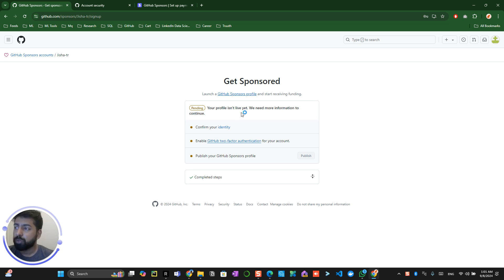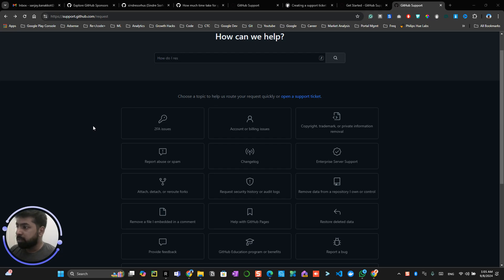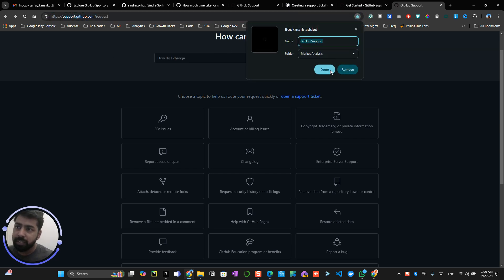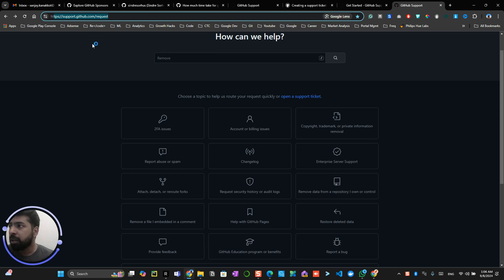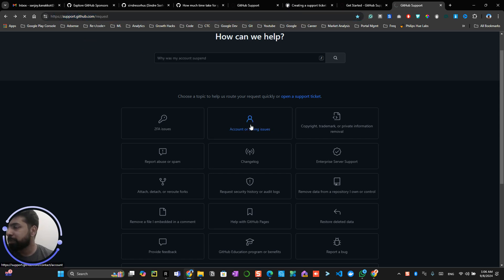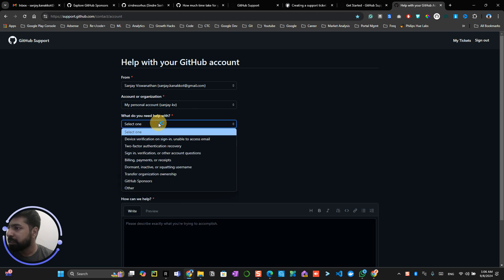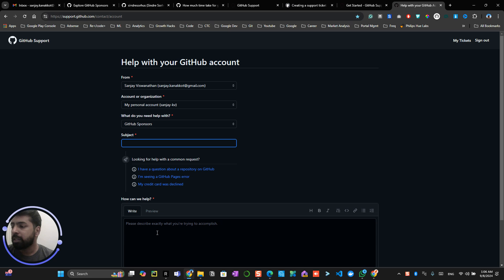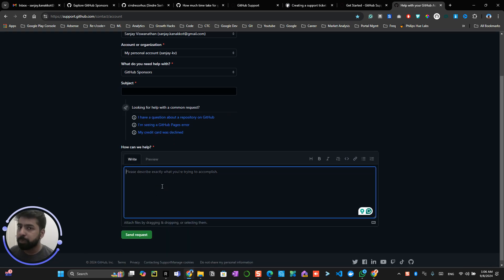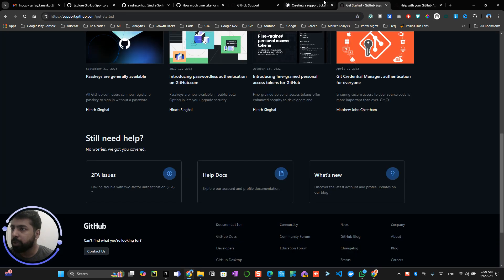If there are scenarios where issues are happening, it's getting delayed, or you are not getting any information back from the GitHub team, go to support.github.request — I will send this link in the description. Select the respective issue, select your account-related category, choose the GitHub Sponsor option, write a subject and details explaining that you applied for GitHub Sponsor but haven't heard back. Within two or three days they will look into your account and approve it.